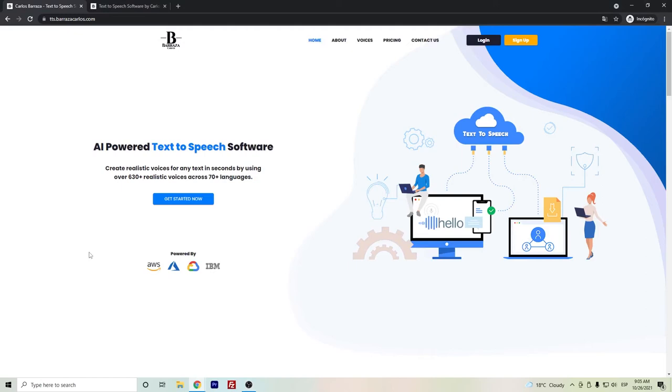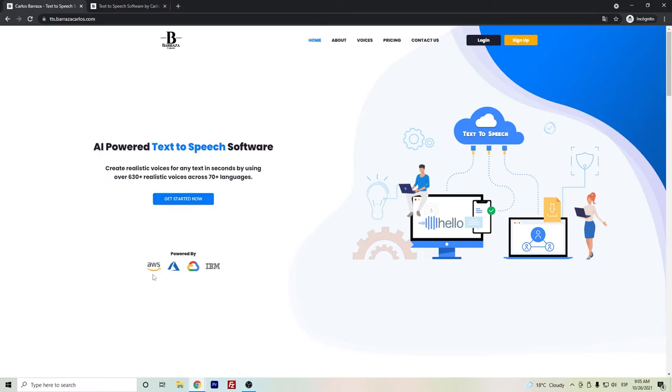Hello everyone, in this video I want to show you the text-to-speech software focused on the Hindi language. If you've seen probably another of my videos, this text-to-speech software was created with the help of a development team. This is a bridge between Amazon Web Services, Microsoft Azure, Google Cloud Platform, and IBM.